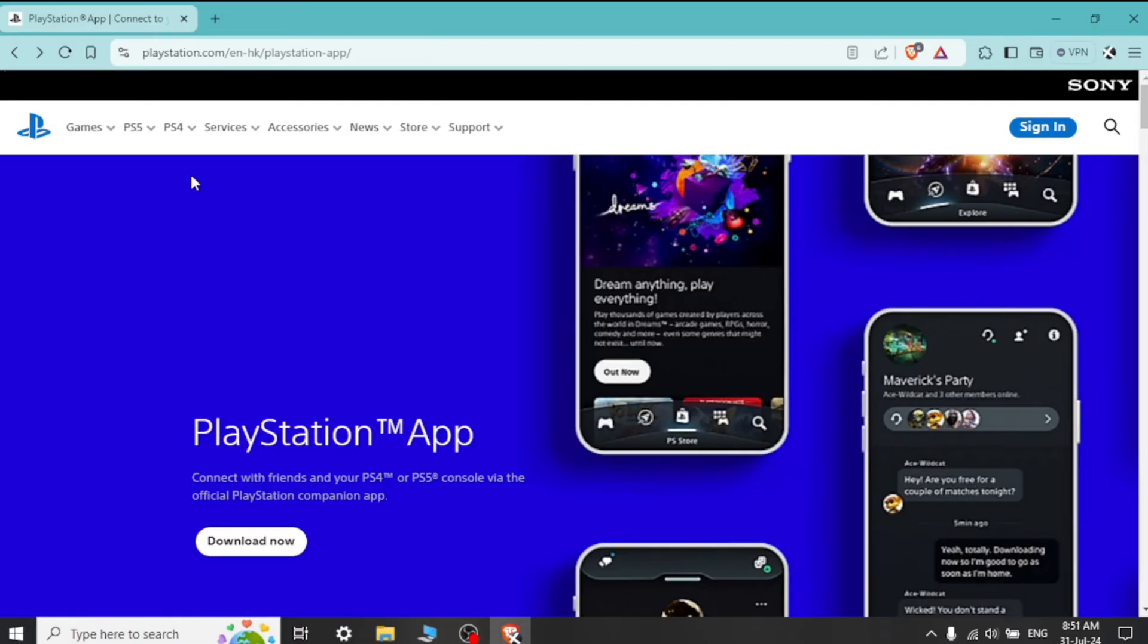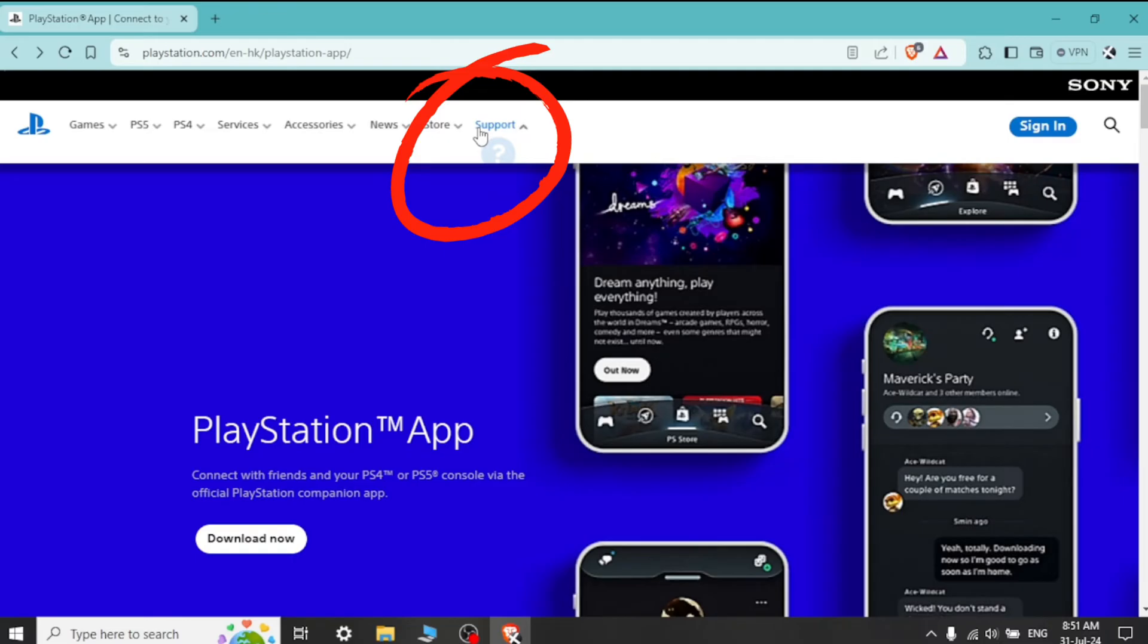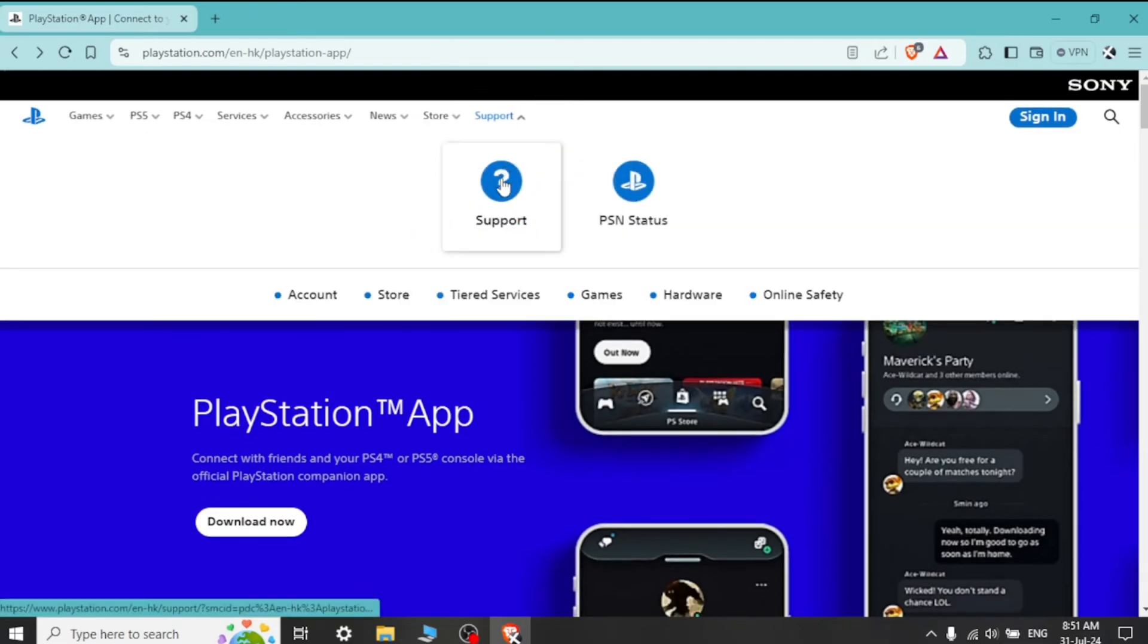Open the PlayStation app, launch the app on your browser, and sign in with your PSN account if needed. Access support in the app by navigating to the help or support section. This might be found in the settings menu or under a dedicated support tab.